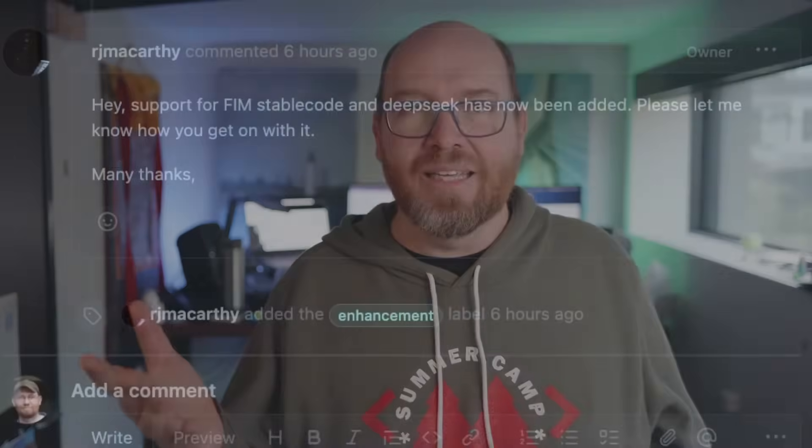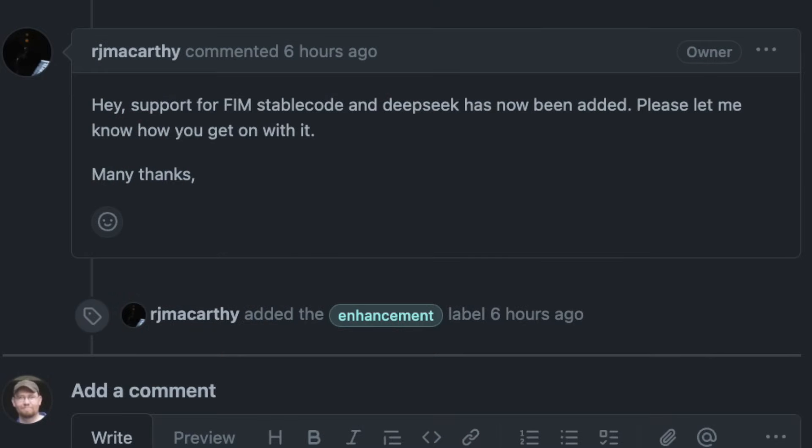And then later in the day, he added support for stable code for infilling. DeepSeq Coder still isn't there. But I wouldn't be surprised if by the time you watch this, it's there. I still would love the ability to use the next model that uses some other format that we don't know about yet by defining that format ourselves. But this is a good next step.